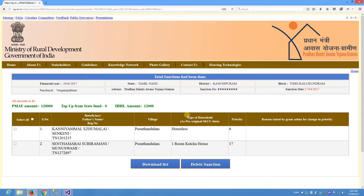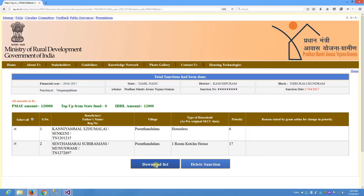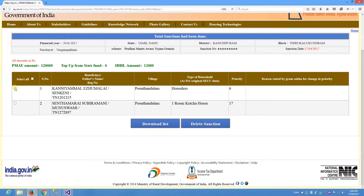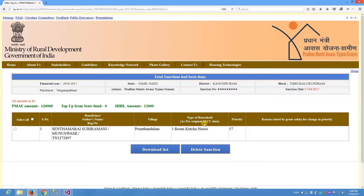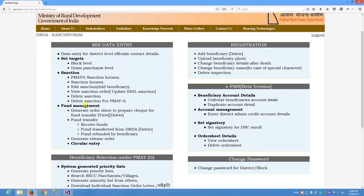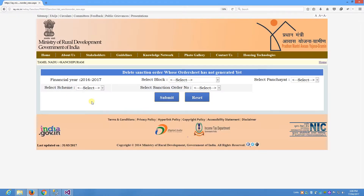You can select the beneficiary's number and click on the priority list to download it. If you want to remove a selection, you can click on the Delete Sanction option and click on the separate link on the Delete Sanction for PMAYG on the entry page.